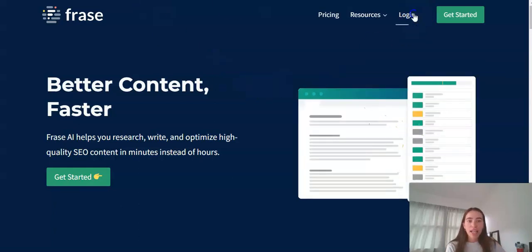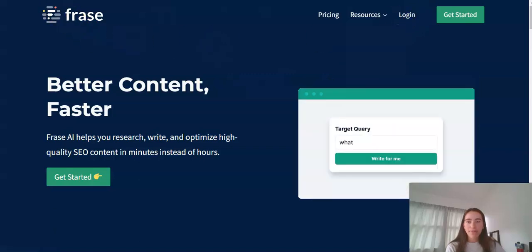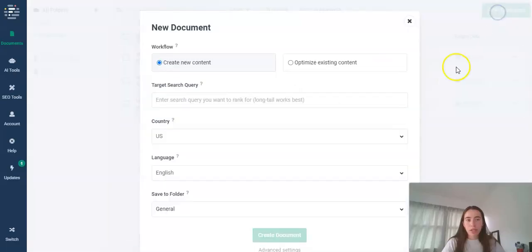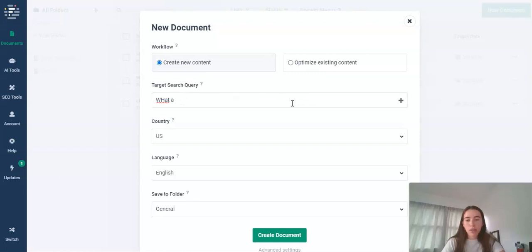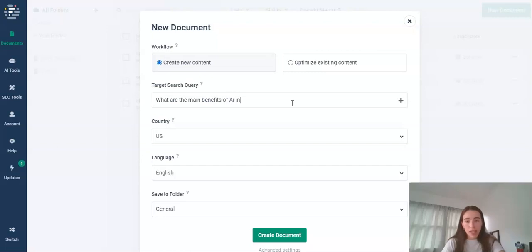So I'm just going to log in and then we're going to go from there. Perfect, so we're just going to click up to the right top corner there and create a new document. First document I'm going to do, what are the main benefits of AI in a small business?